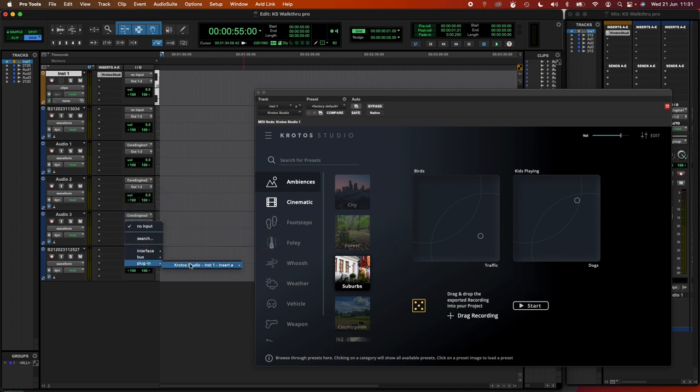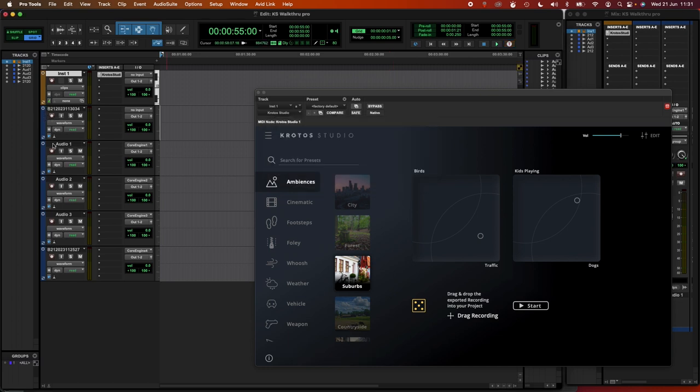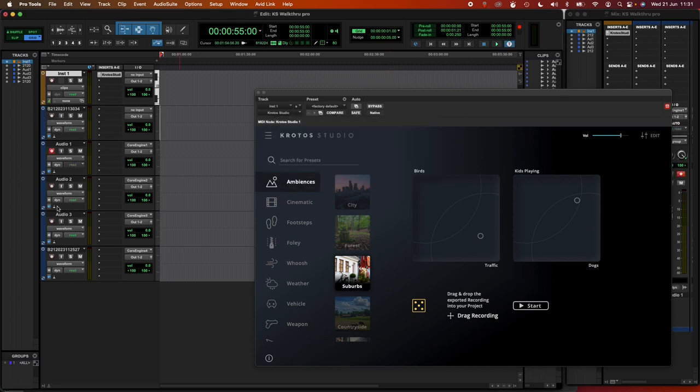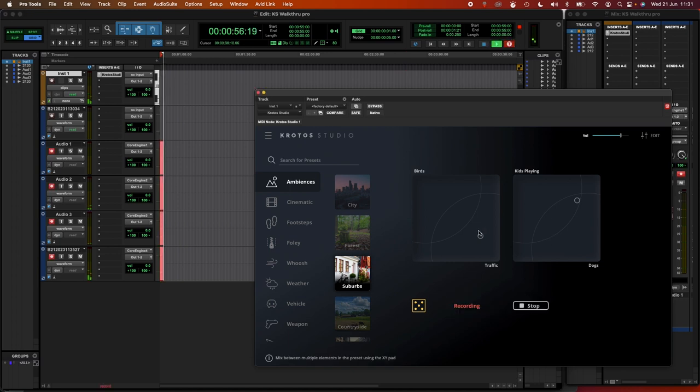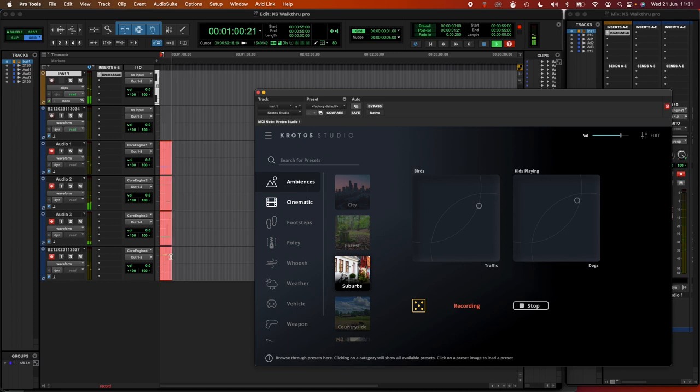Each audio track is now receiving from core engines one, two, four. If I arm these tracks and start them going, once I start the plugin outputting again,